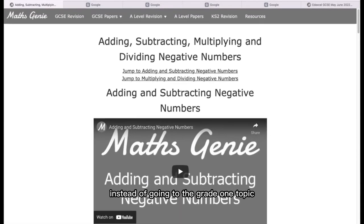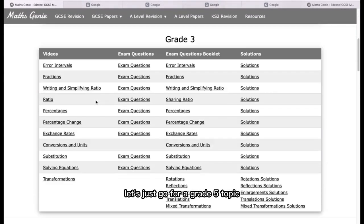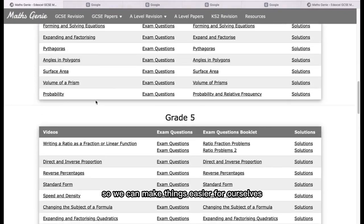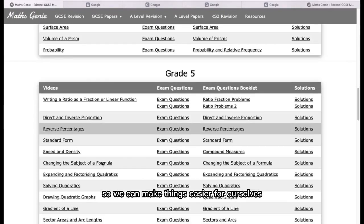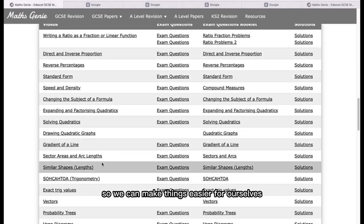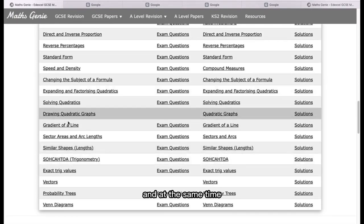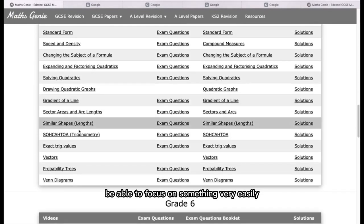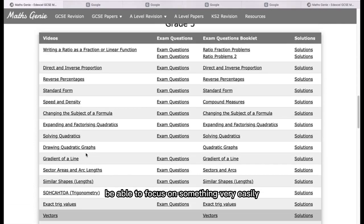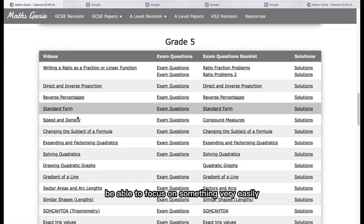Instead of going to the Grade 1 topic, let's just go for a Grade 5 topic, so we can make things easier for ourselves and be able to focus on something more easily.